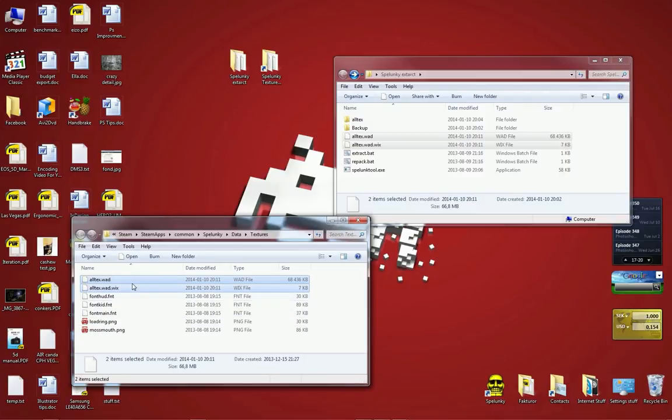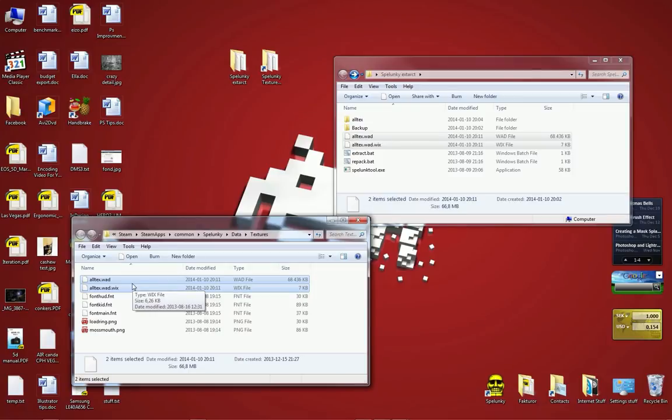That's all there is to it. Now we're going to have a look inside Spelunky and see if this actually works. So hang on.